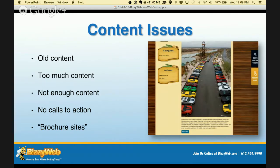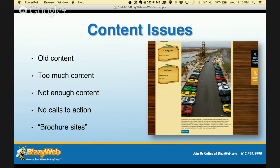Next up, content issues. If you have lorem ipsum or dummy copy on your website that hasn't been updated, or if your content hasn't been updated in more than a few months, your website is stale. Think about what your visitors are expecting. If they see that your most recent post was from 2010, 2012, or 2013, they're going to note that you haven't been active and don't take your website seriously as a marketing vehicle.